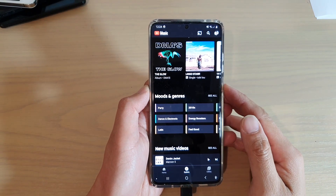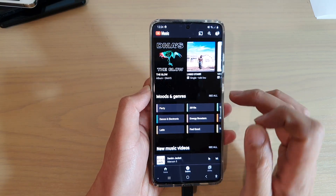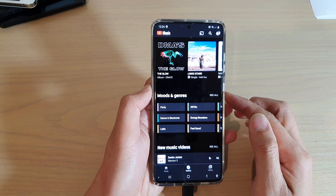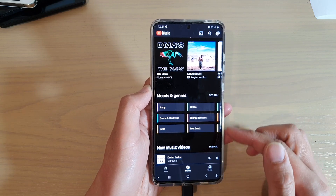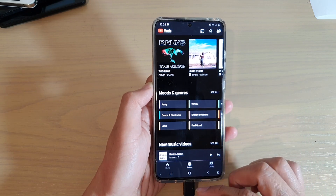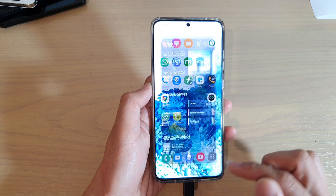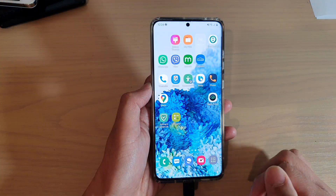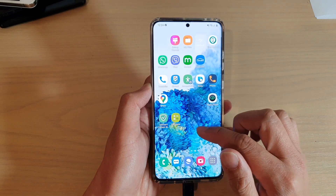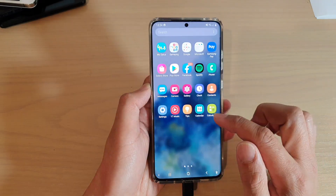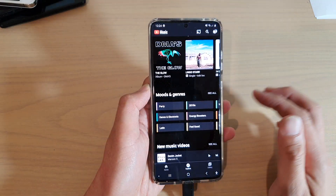Hi, in this video we're going to take a look at how you can play YouTube Music in the background while continuing to use other apps on your Samsung Galaxy S20 series. First, tap on the home key to go back to your home screen, then swipe up and open up the YouTube Music player.